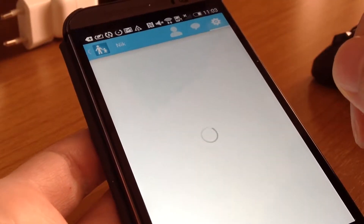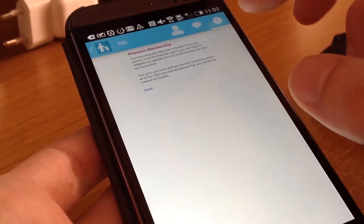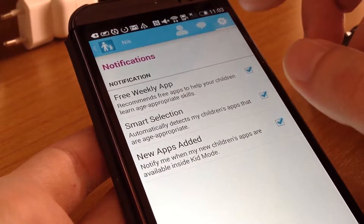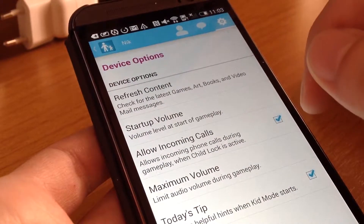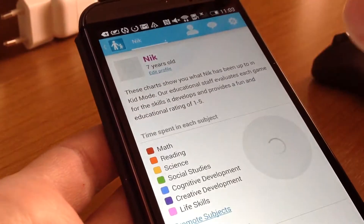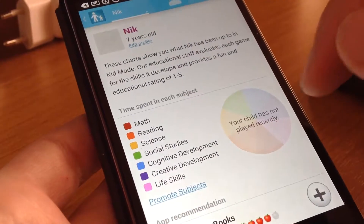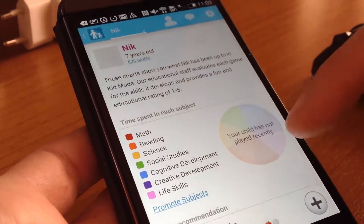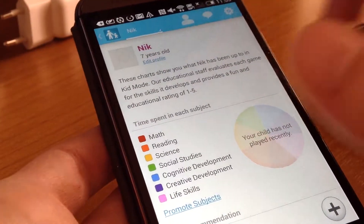If you want, you can purchase this app and get extra features — it's really useful if you want to control your device even more when you give it to your children. Here you can see what your child is doing on this device; your child has not played recently and these are the stats.